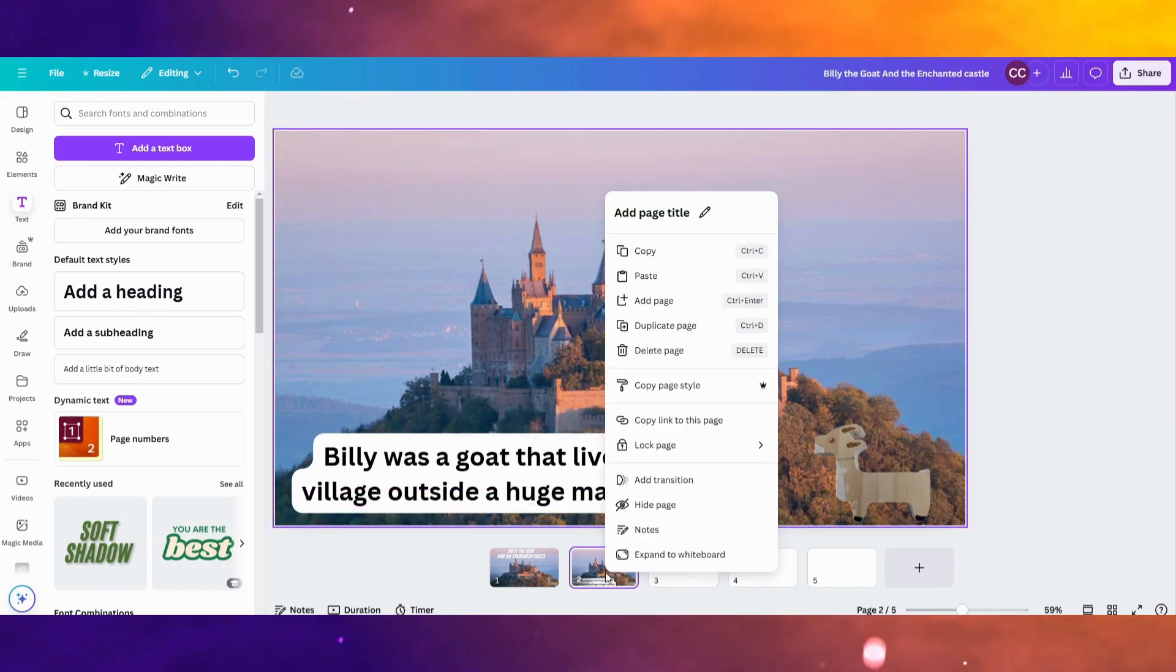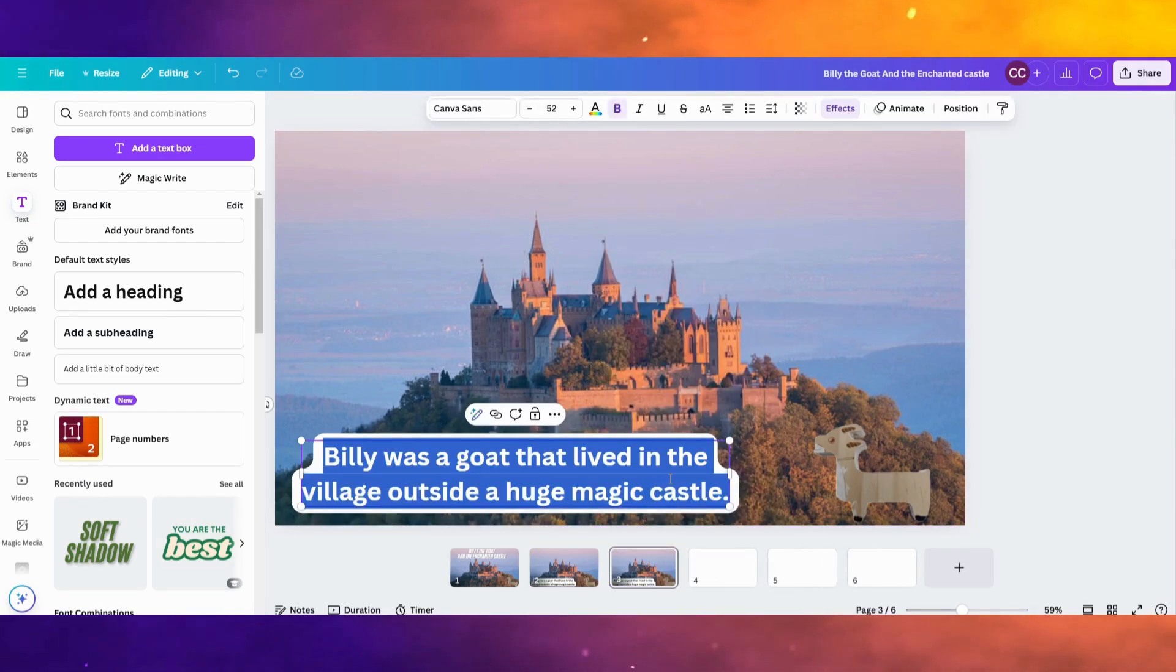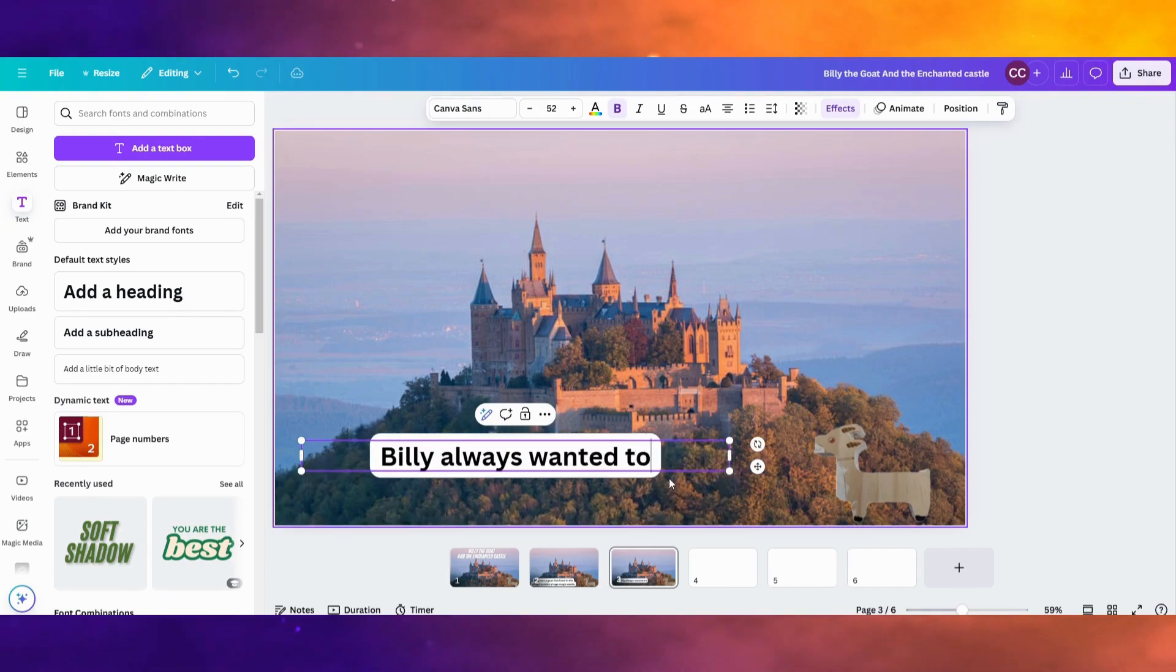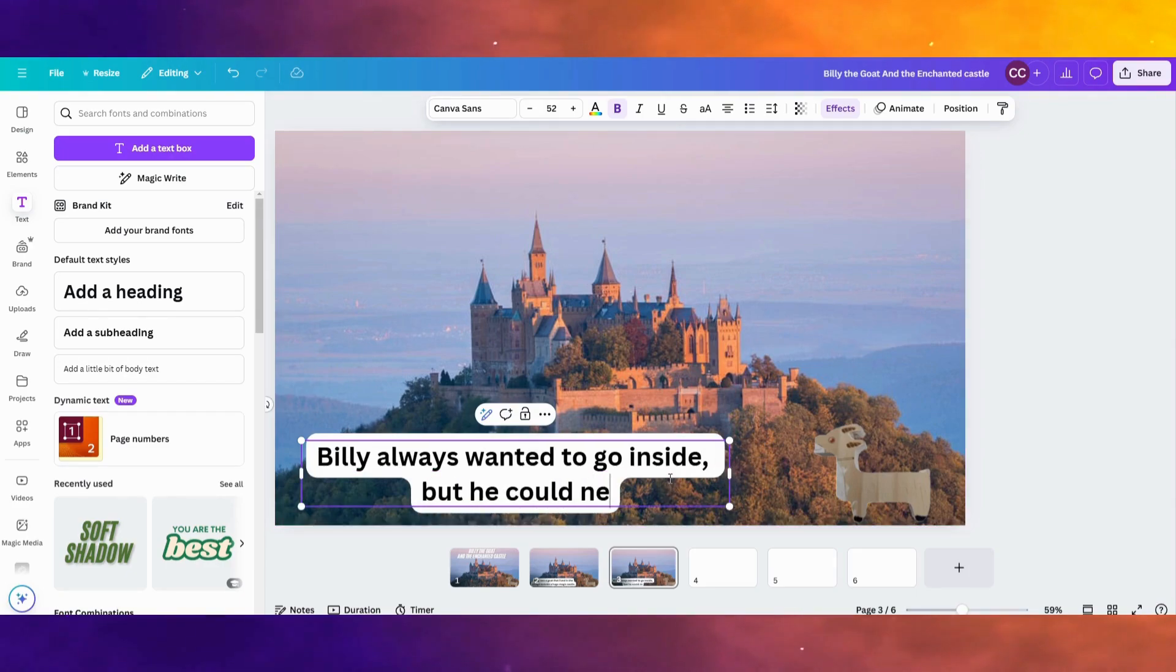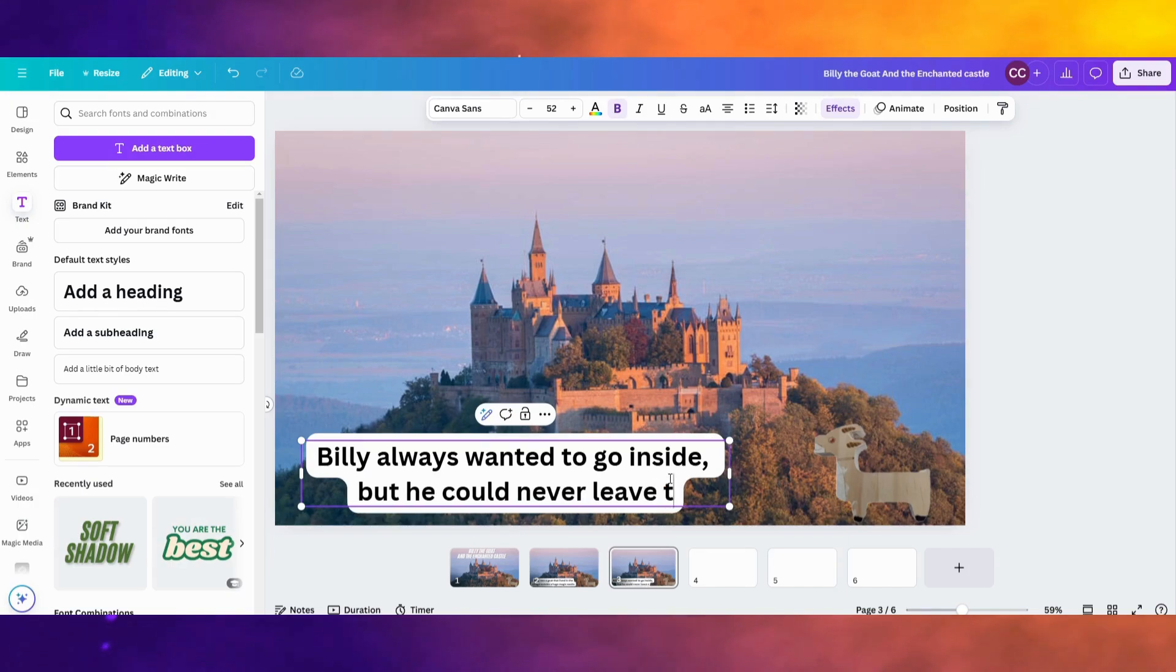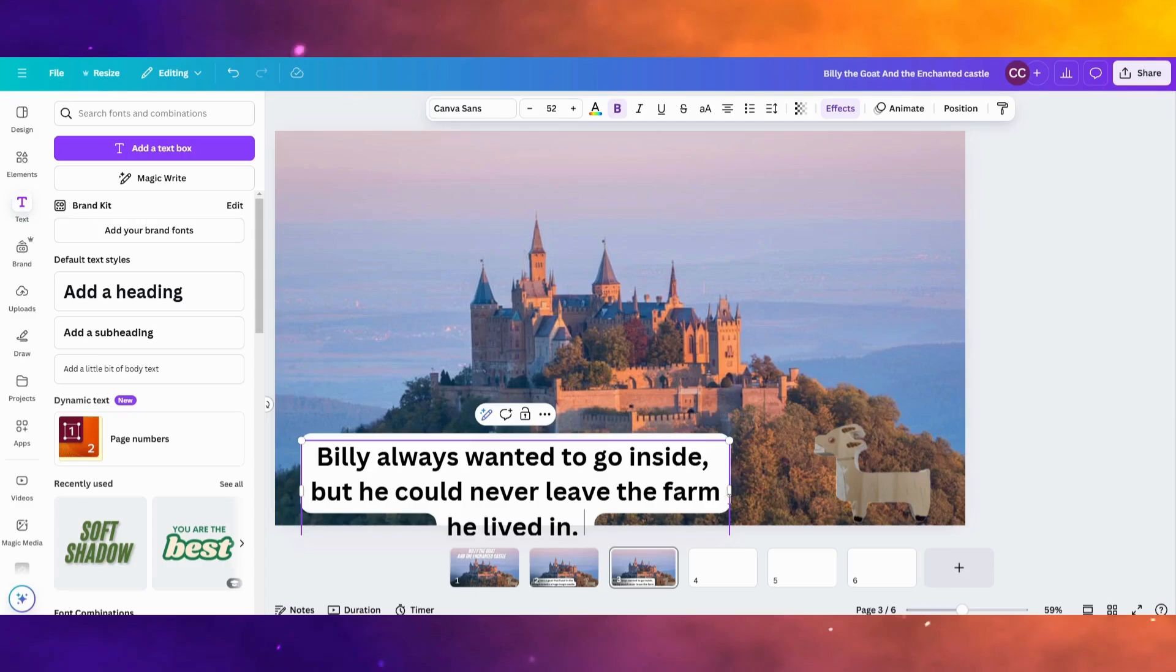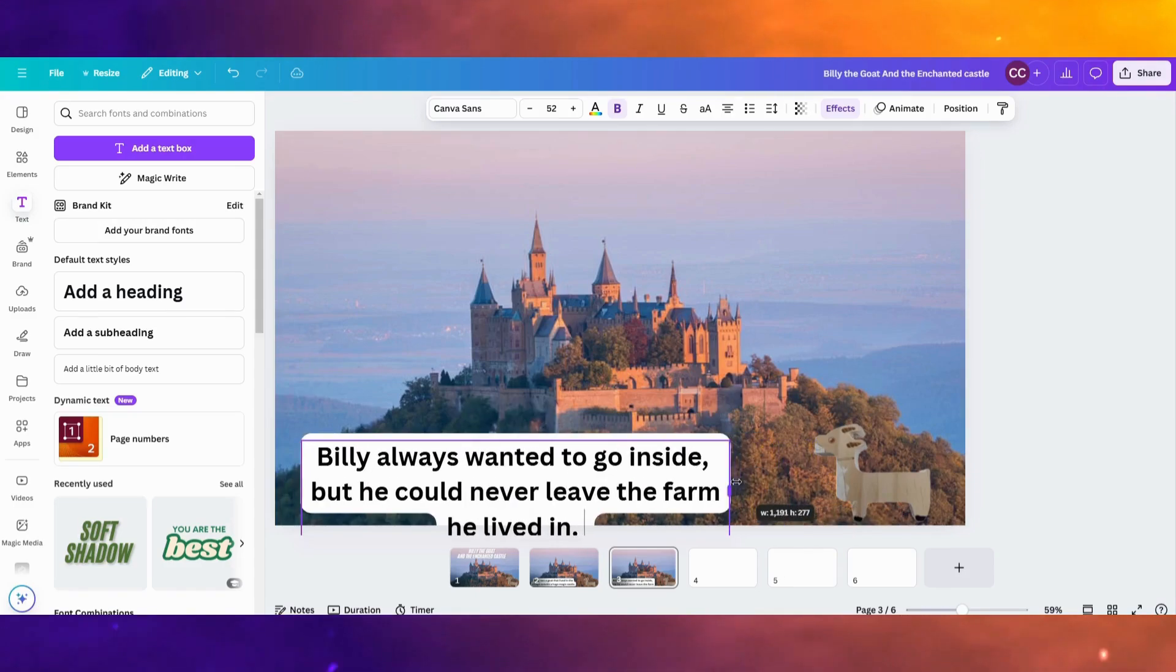I could duplicate this page. And I could say something on the next page like, Billy always wanted to go inside. But he could never leave the farm he lived at.